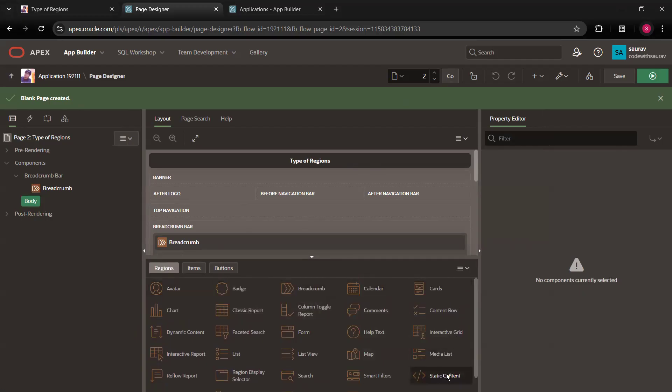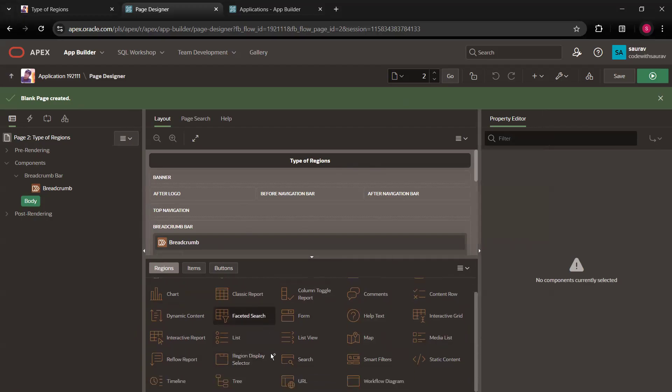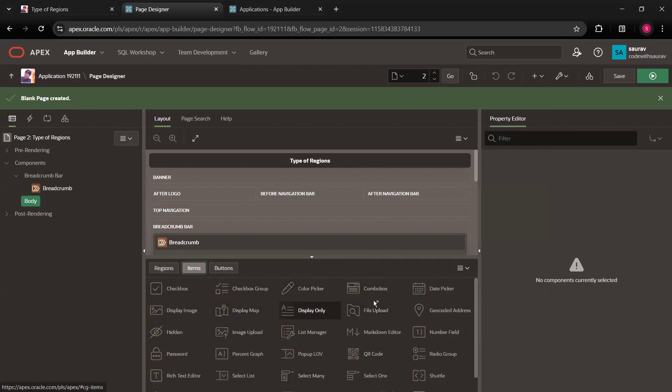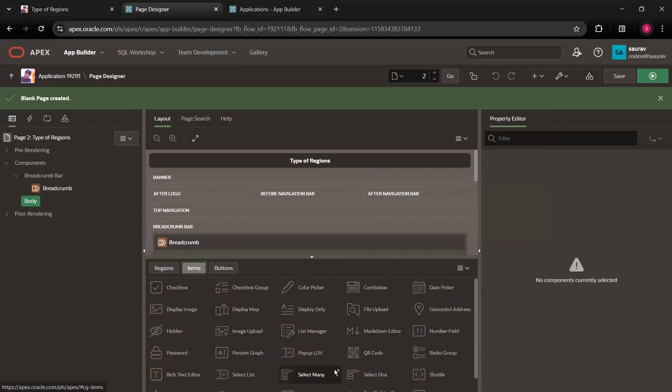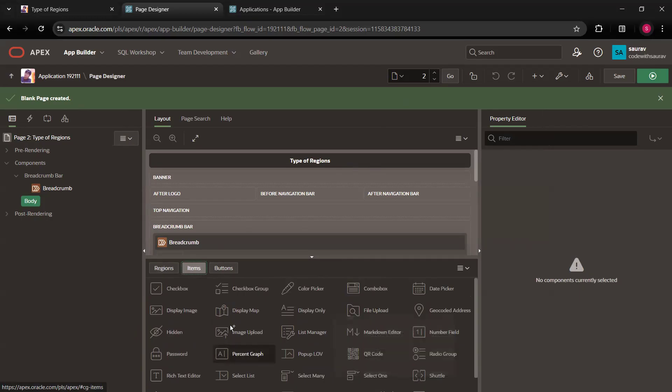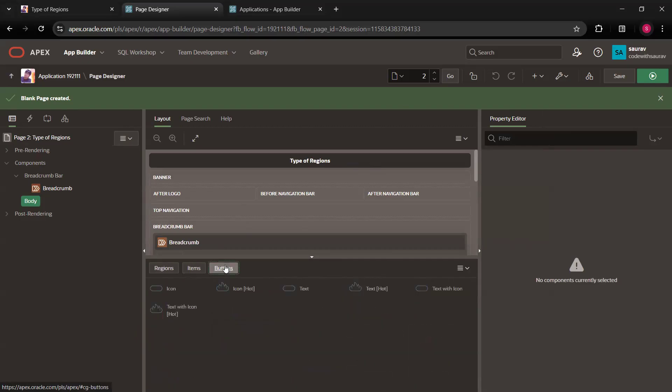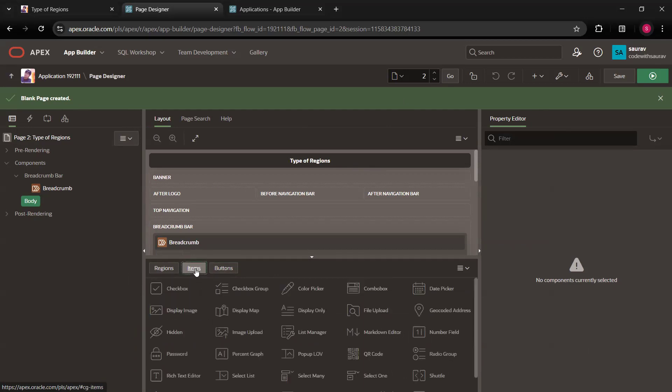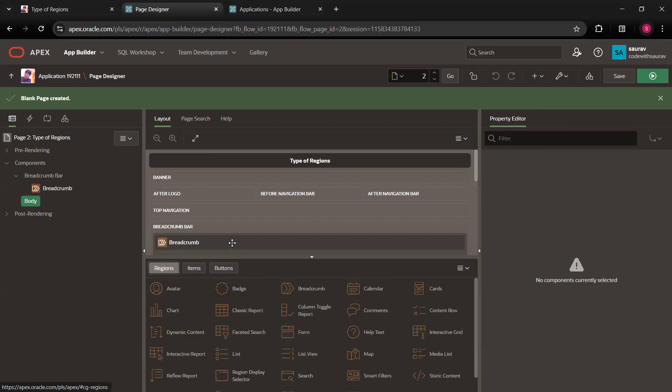You can create static regions, smart filters, search, all these things. If you click on this items, you have options that you can create multiple items, type of items from here itself. If you click button, you can see you have an option to create button from here itself. So when I'm saying you can create button from here or create item from here or create region from here, it means what you can do.